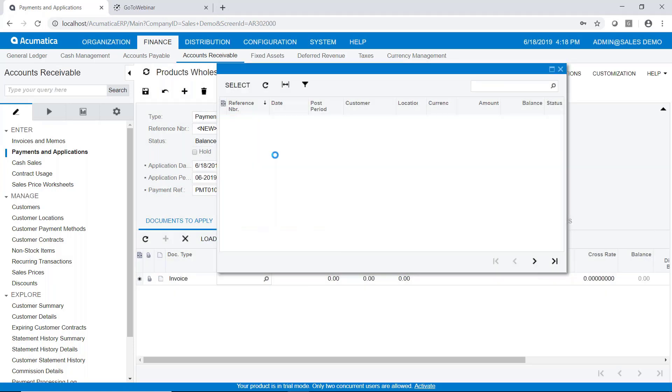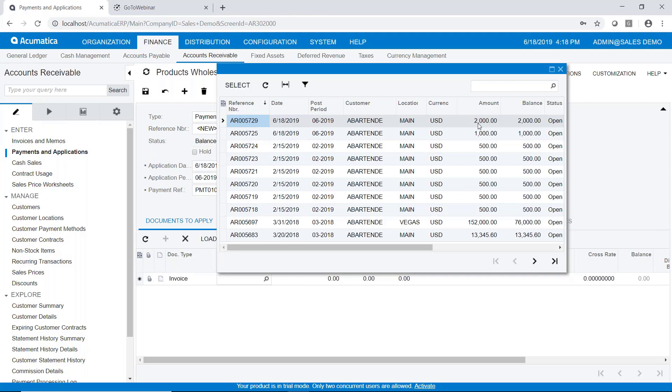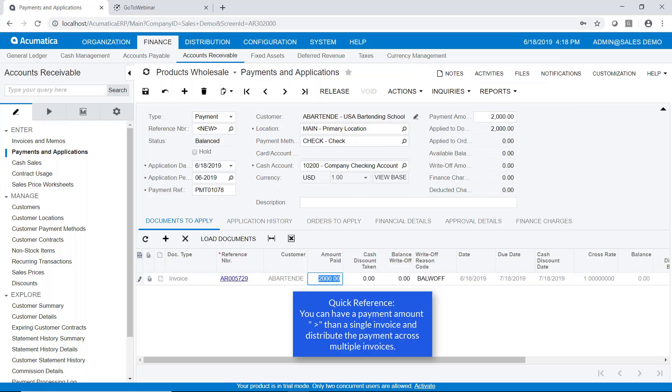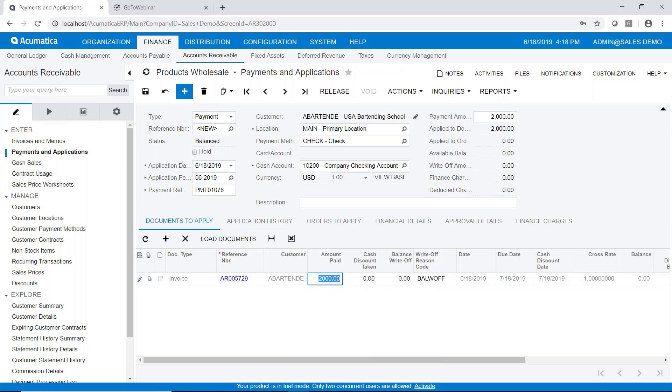Now I'm going to sort this in descending order so I can get that invoice on top here. So here's my $2,000 invoice and I'm just going to apply the payment to that one invoice. Understand that you can have a payment amount much greater than a single invoice and then distribute that payment amount across multiple invoices. That's perfectly fine.